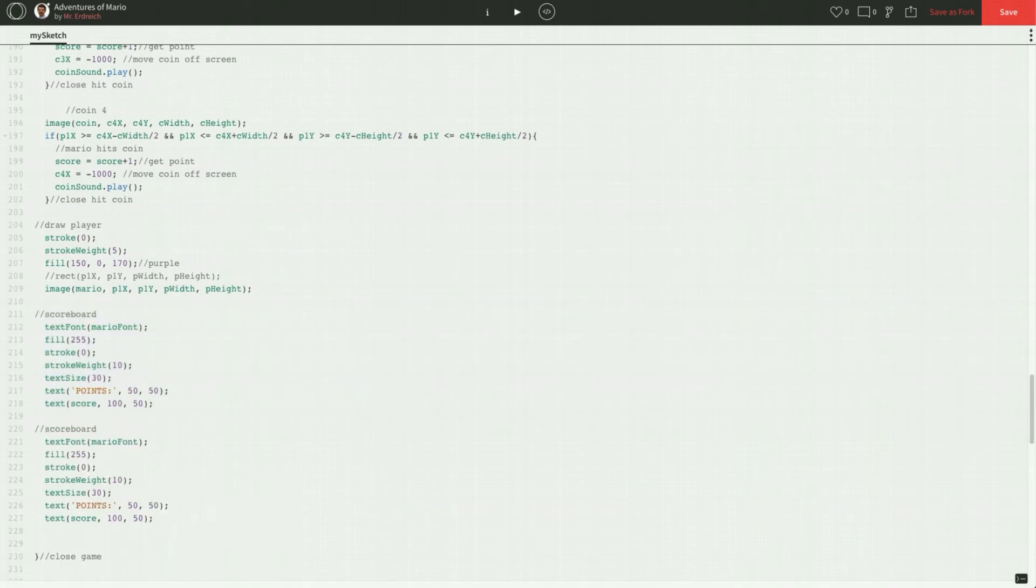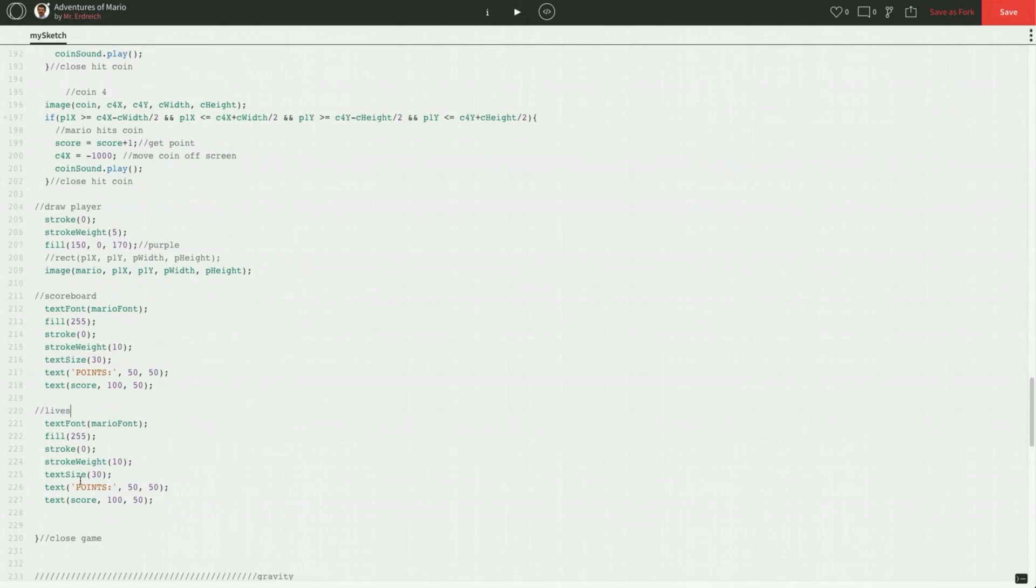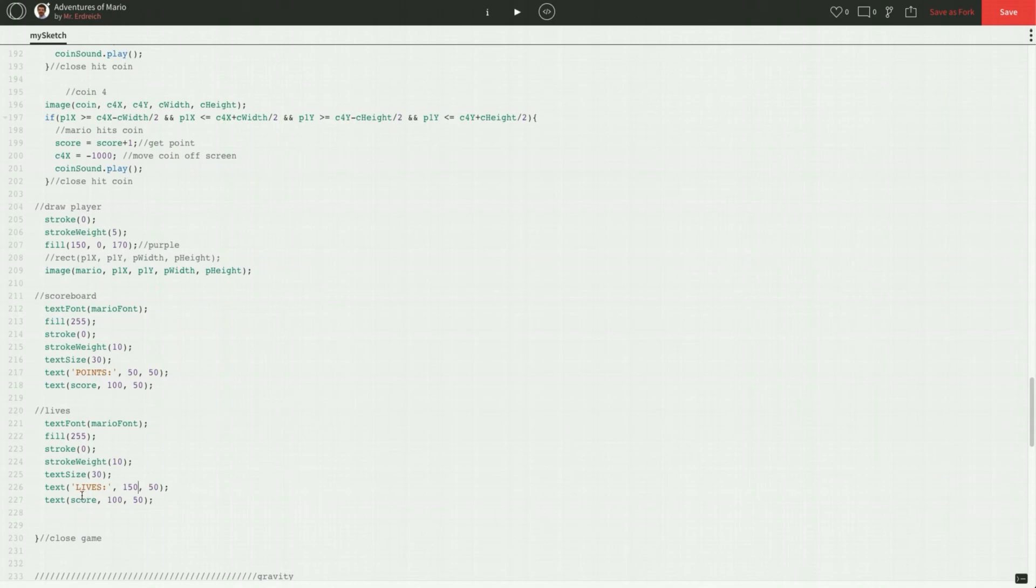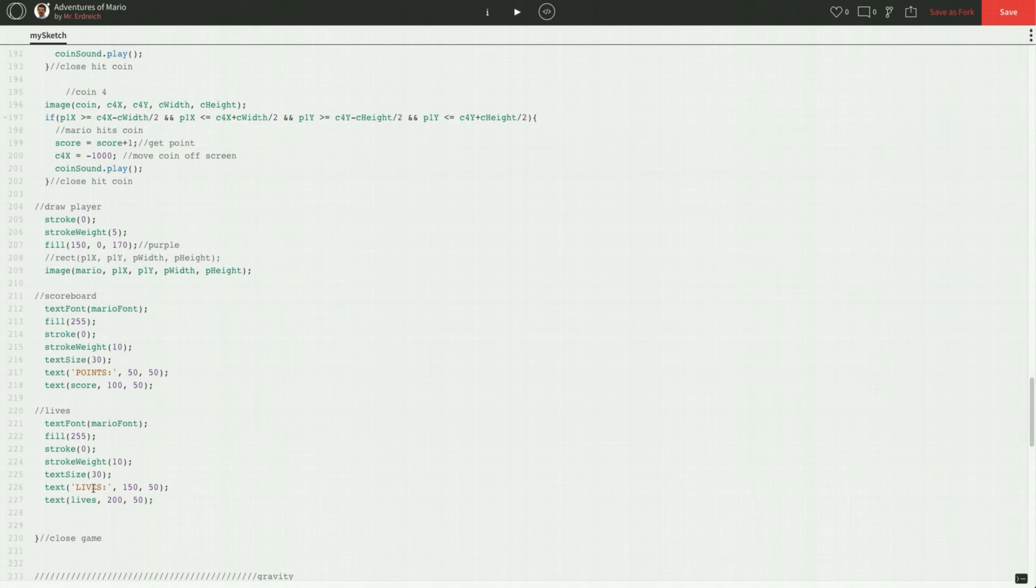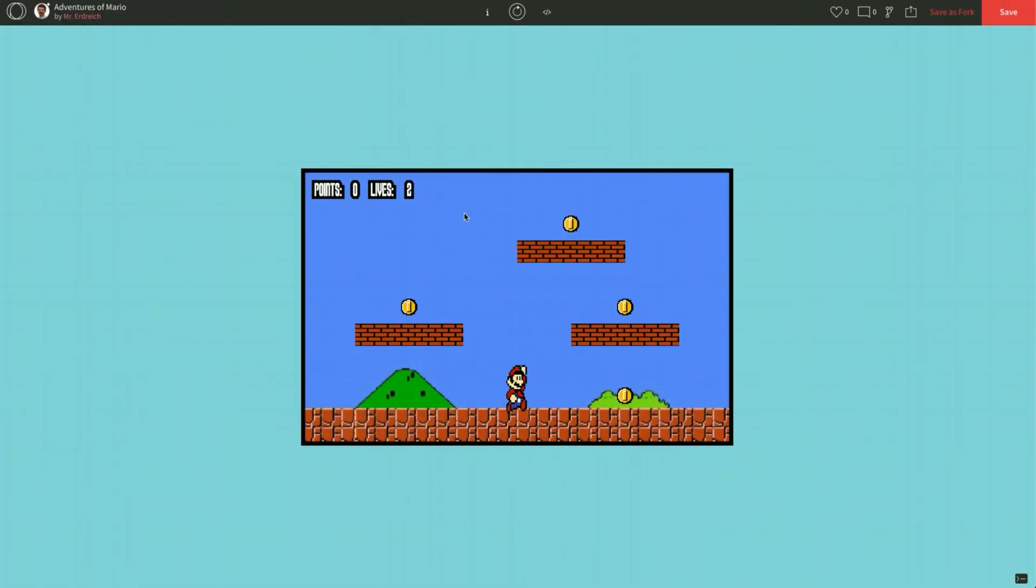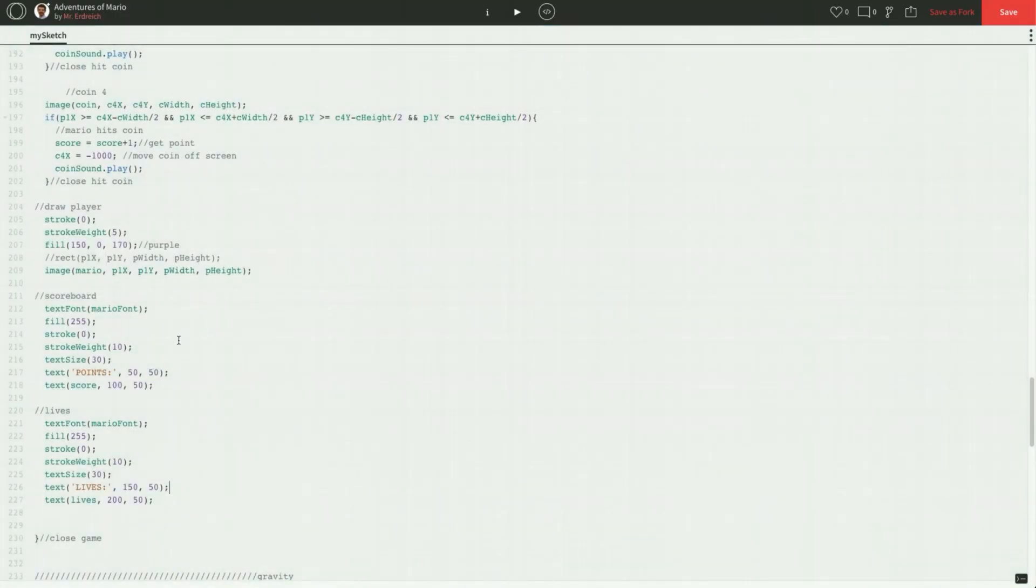And we just have to change a couple things. So points now becomes lives, colon. The Y position will remain the same but let's just move it way over. Let's say 150. Score becomes lives and let's move that to 200. Alright, so all I've done is I've copied and pasted the scoreboard changed it to lives, lives and changed my X positions from 50 to 150 and from 100 to 200. Let's press play. There we go. 0.0, lives too. Awesome.